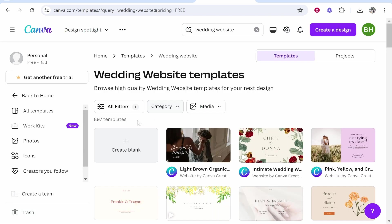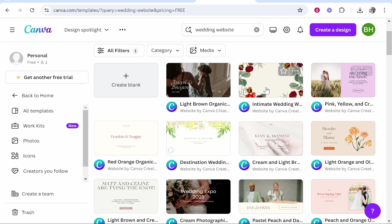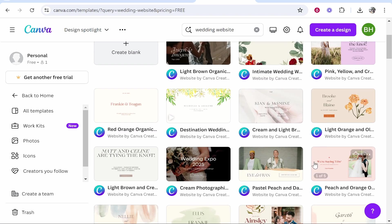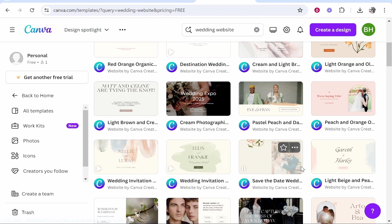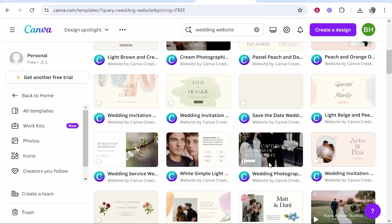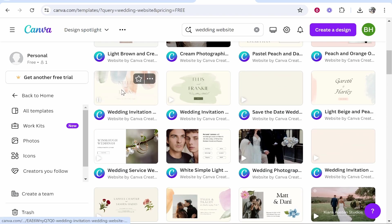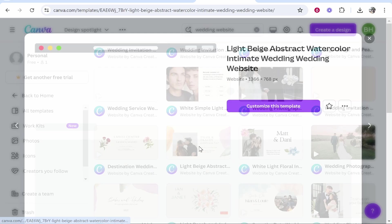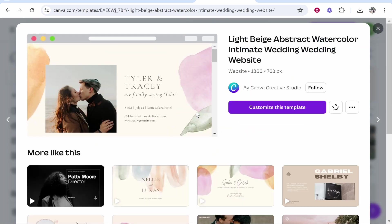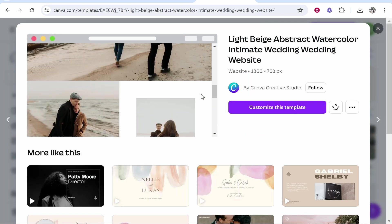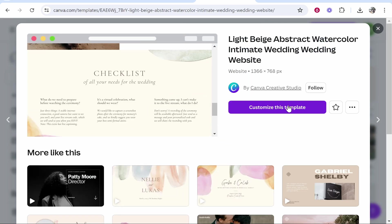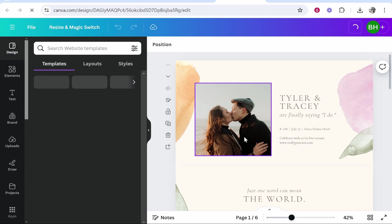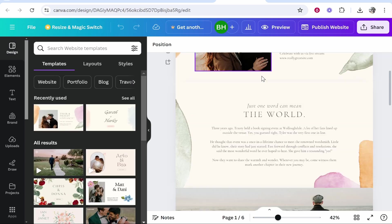That will show you all of the templates that you can customize. Right now recording this there are 897 templates, so go ahead and choose a template. You can change this later but I would recommend you spend some time browsing these templates and choose one which works for you. I'm going to choose this one, so we can click on it, take a look at the website, and then customize this template.